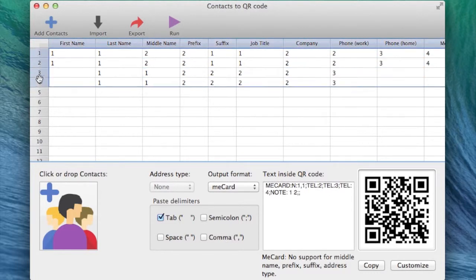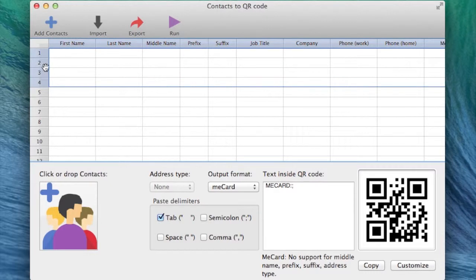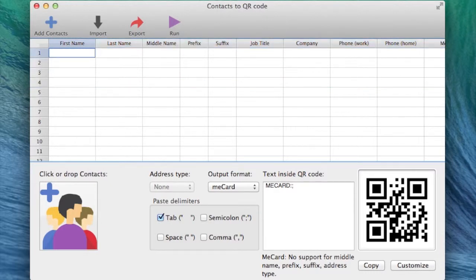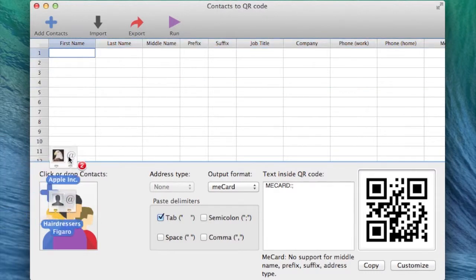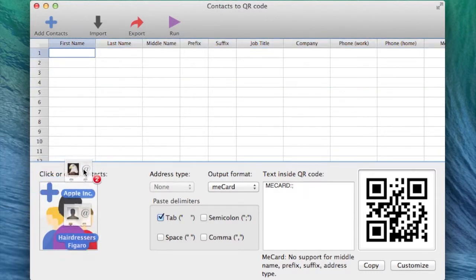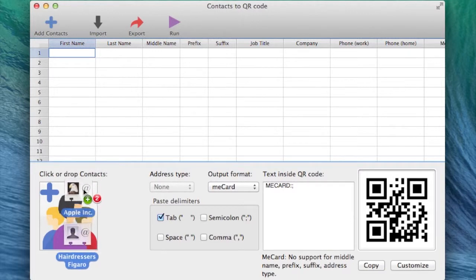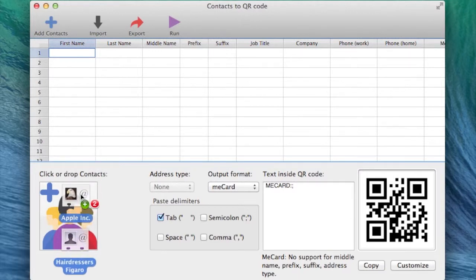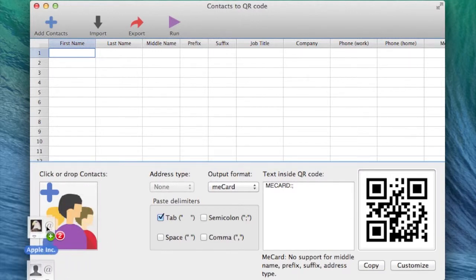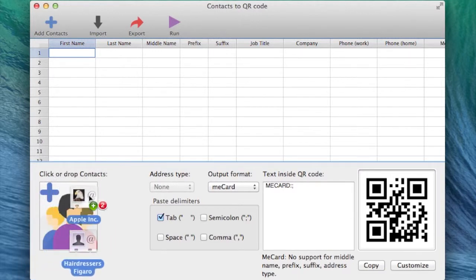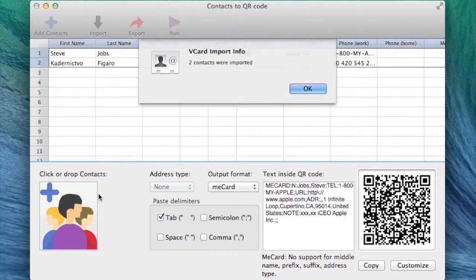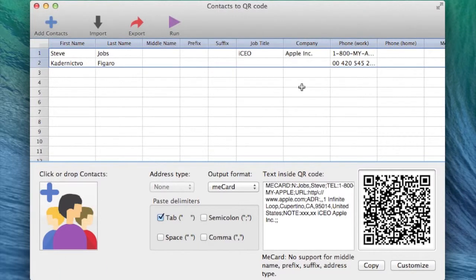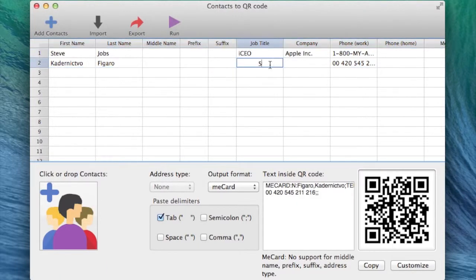First, let me show you the drag and drop function. It requires a vCard contact you can get from the contact application or Microsoft Outlook application. You just drag the contact onto the icon portraying three people and the application will then show you the number of contacts that were successfully imported.